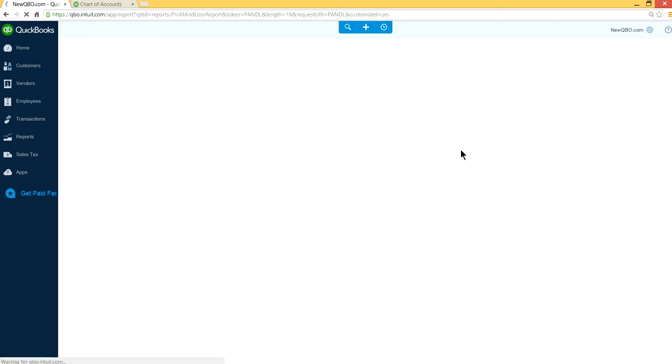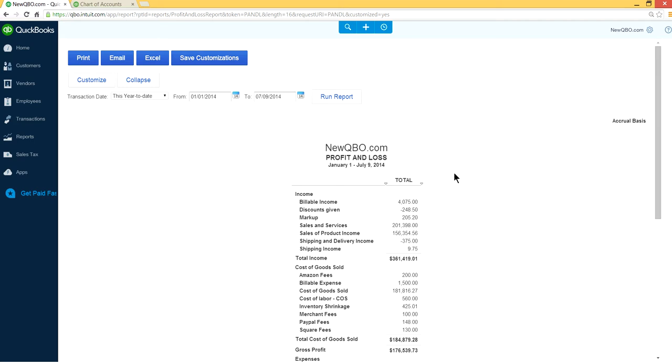And run report. So now we have from January 1 through July 9, 2014. So here is your profit and loss.